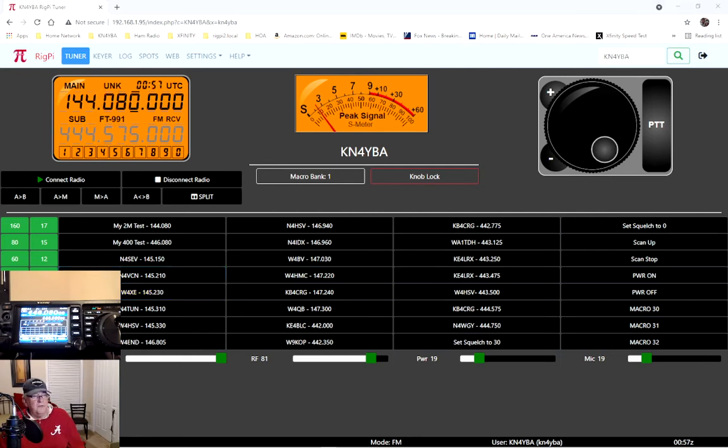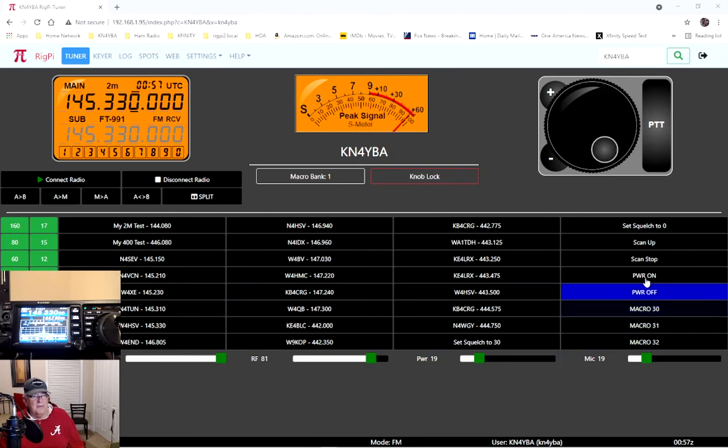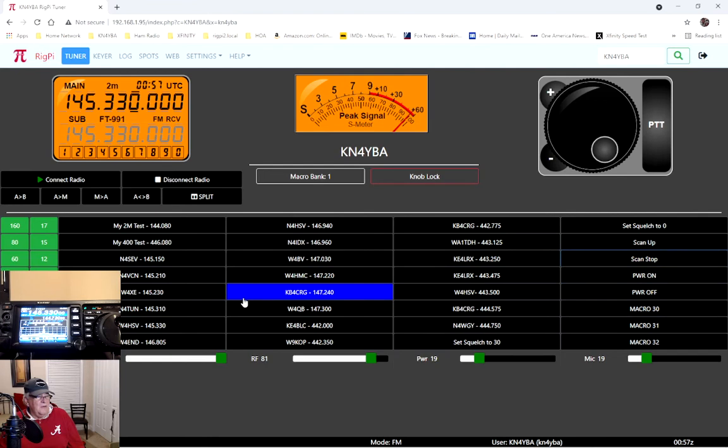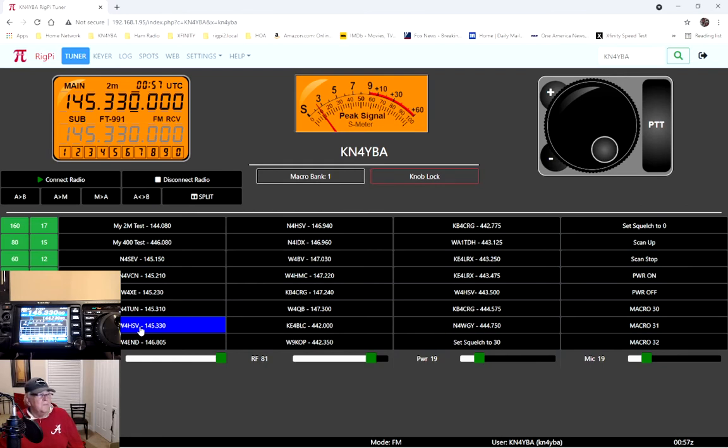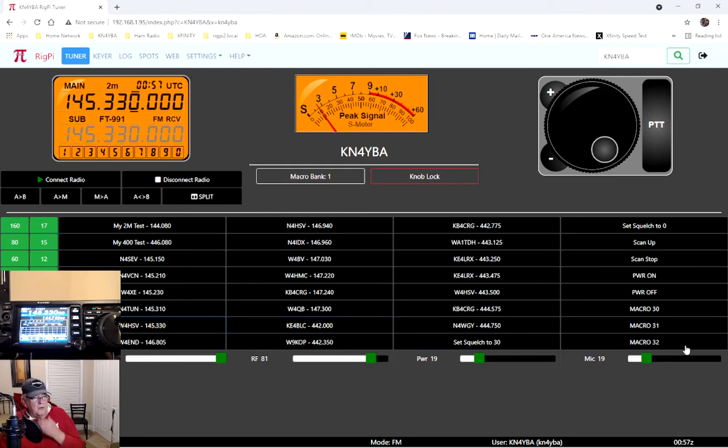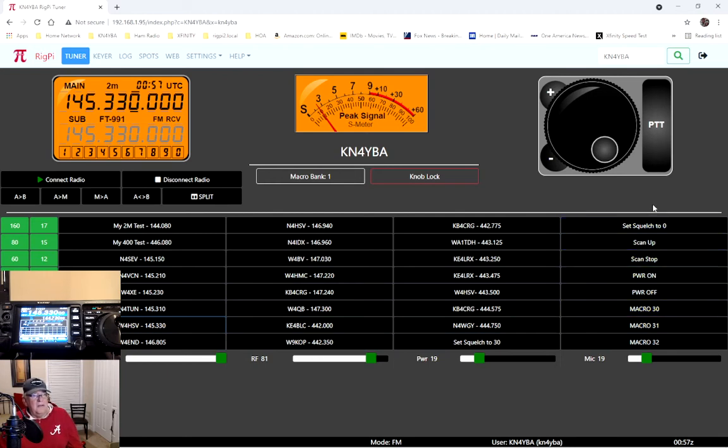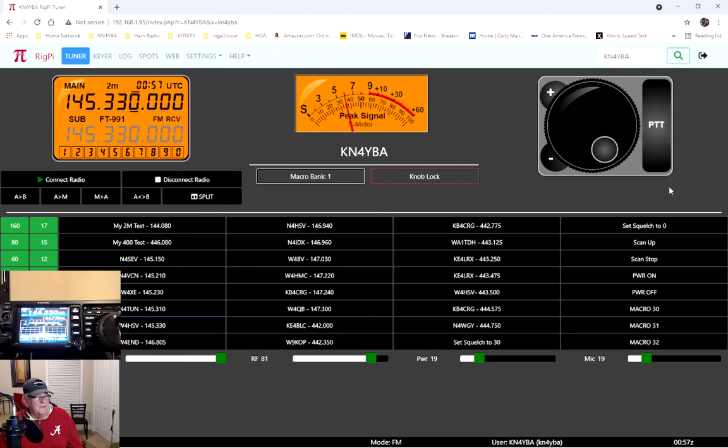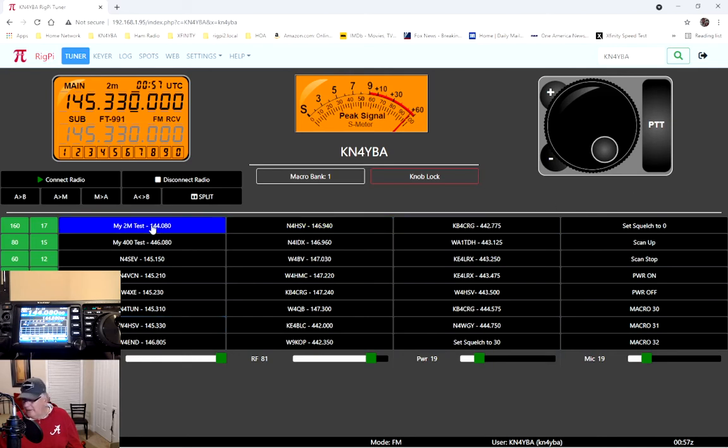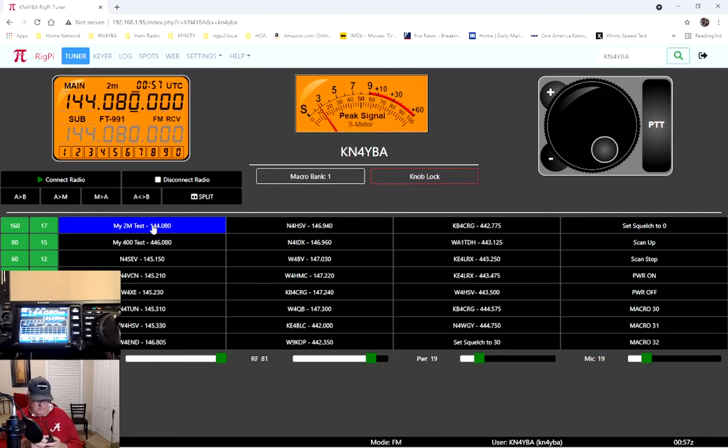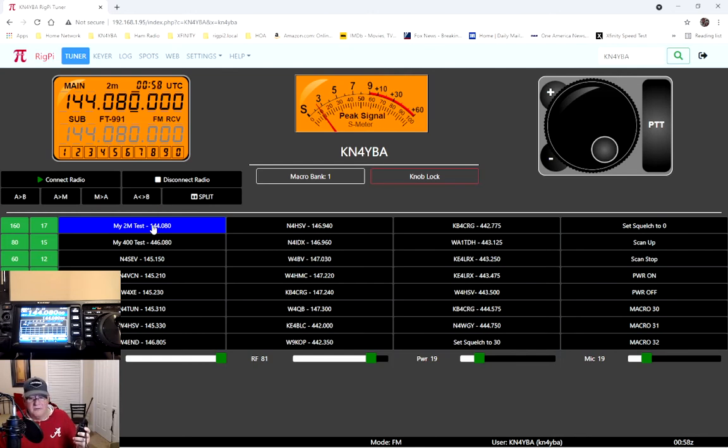So anyways, just to do a real quick demonstration, I'm going to go ahead and stop the scan. And let's see if I can go to one of these repeaters and get it to hit up here. Here's W4HSV. So all I'm going to do, to key the radio, you click on PTT and then release it. So it hits the repeater. I also have a test frequency. I'll go here. I'll just use my little handheld.